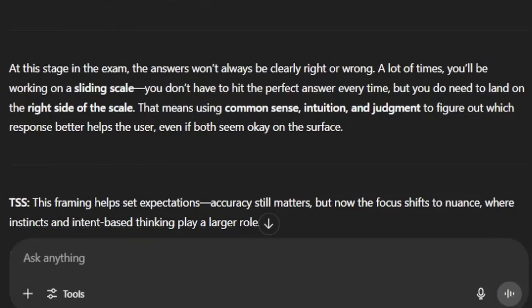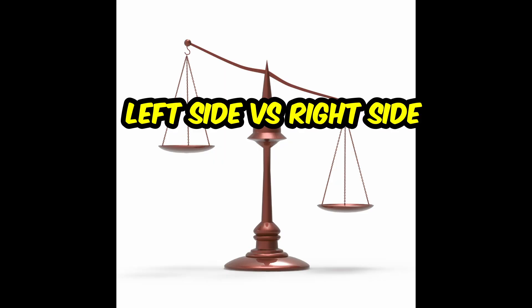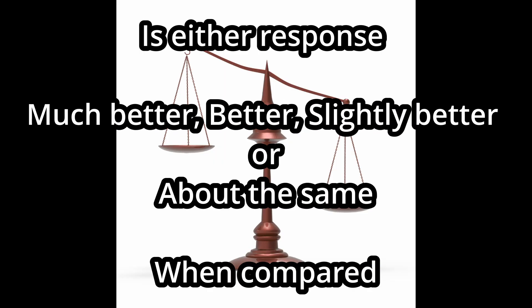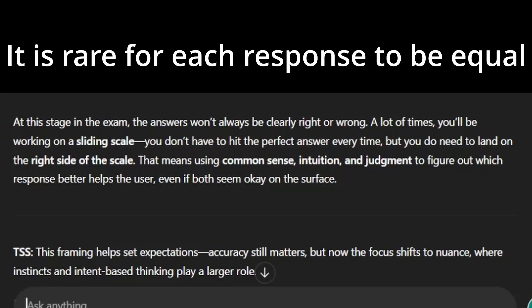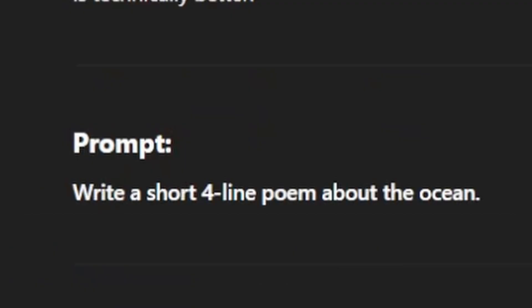At this stage in the exam, the answers won't always be clearly right or wrong. A lot of times we'll be working on a sliding scale. You don't have to hit the perfect answer every single time, but you do need to land on the right side of the scale. That means using common sense, intuition, and judgment to figure out which response better helps the user, even if both seem okay on the surface. To make things easier, imagine you were the person writing that prompt. What sort of answer would you actually expect to see? What would be a bad answer, an okay one, or a perfect answer that couldn't get any better?